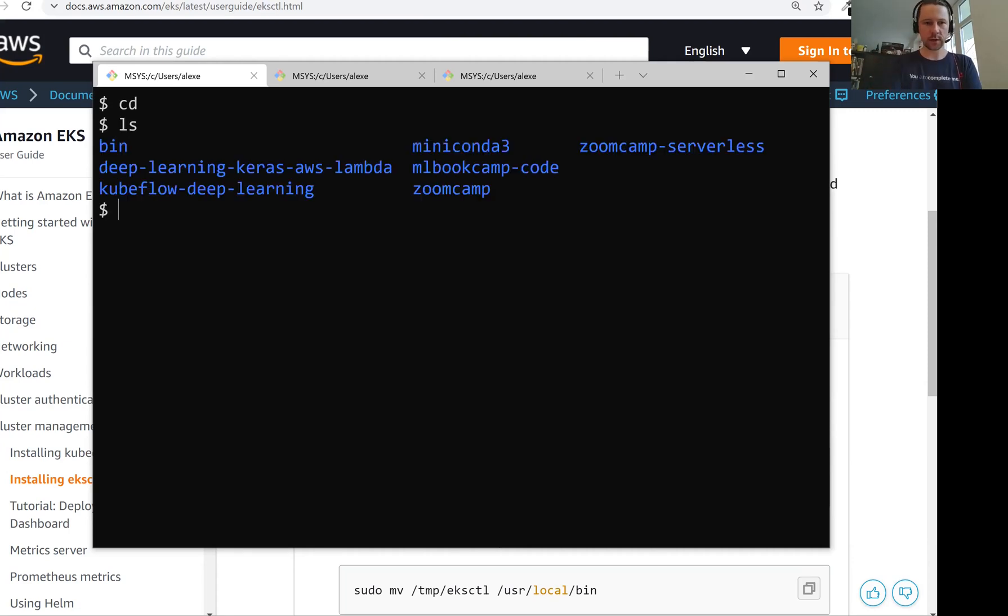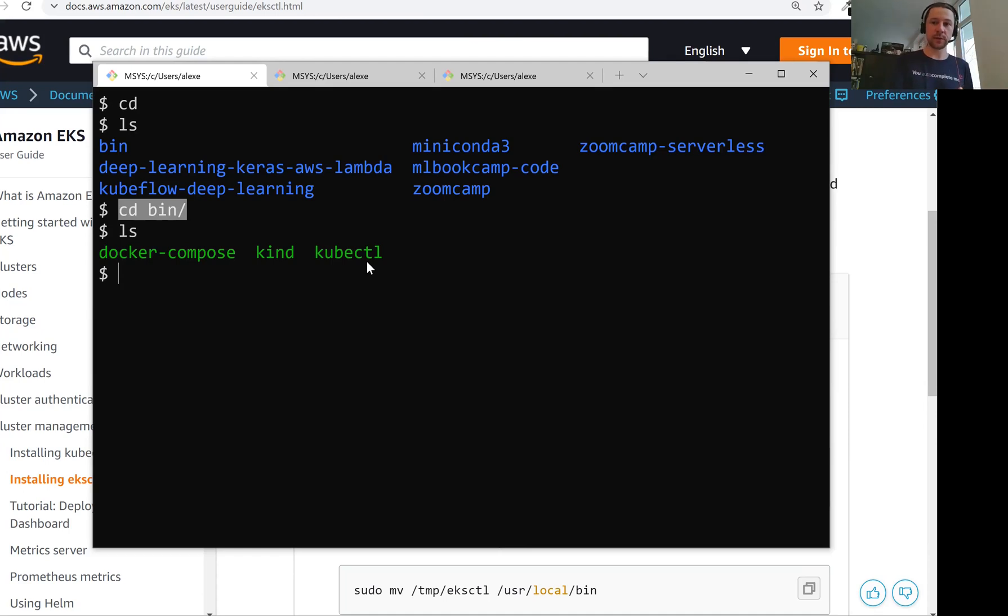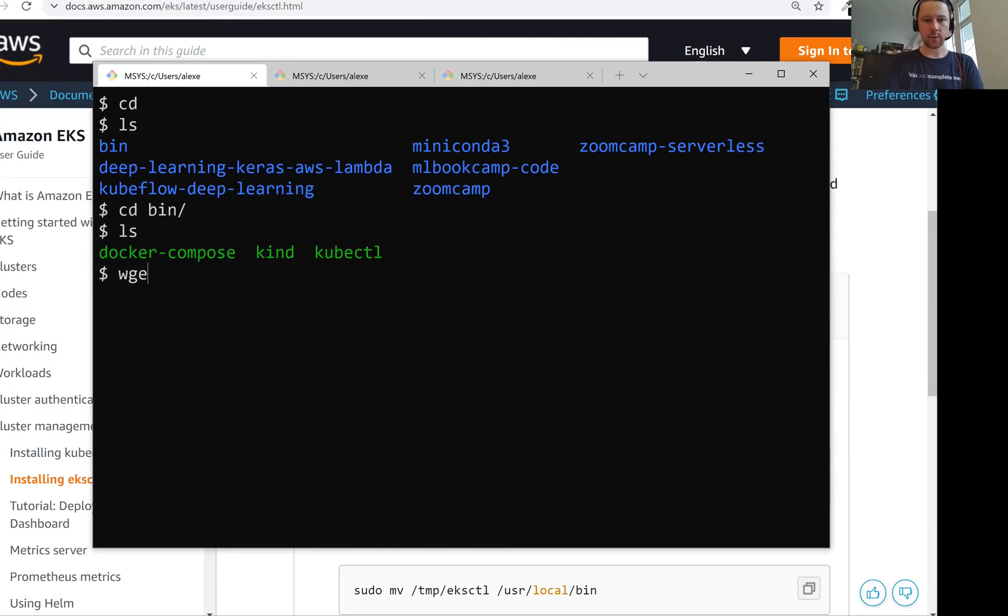For Linux, we will need this thing here. So let me download this file. I will install it to home directory slash bin. I'm in the home directory now, so I go to this bin folder.